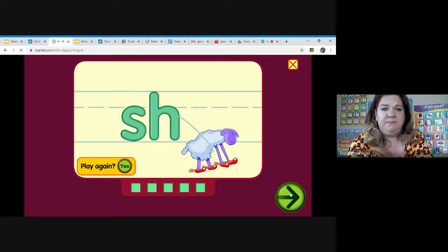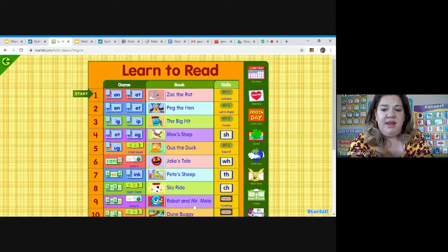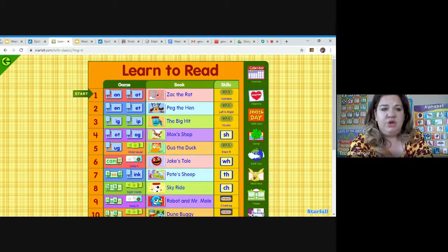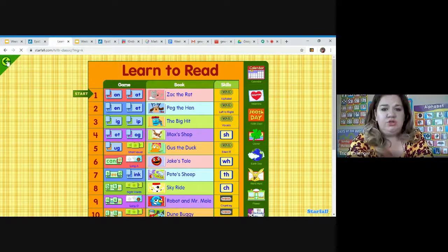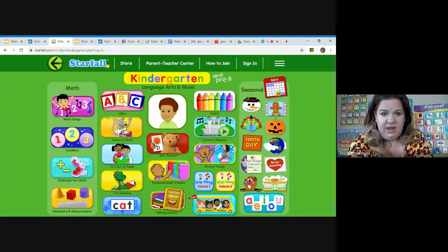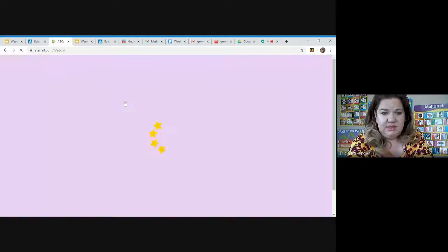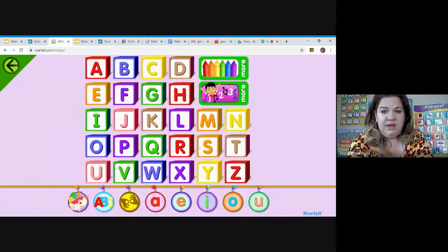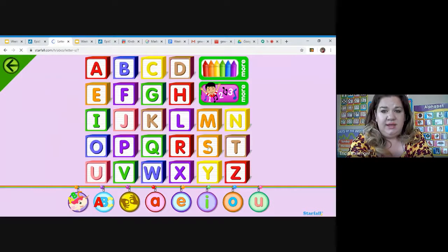So that's the end of my lesson for today. You can also go to Starfall.com and go to ABCs and review the letter S there if you'd like.